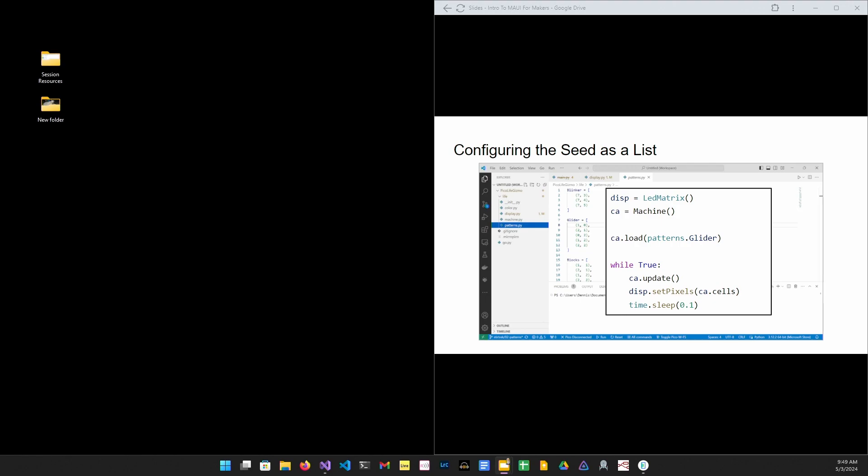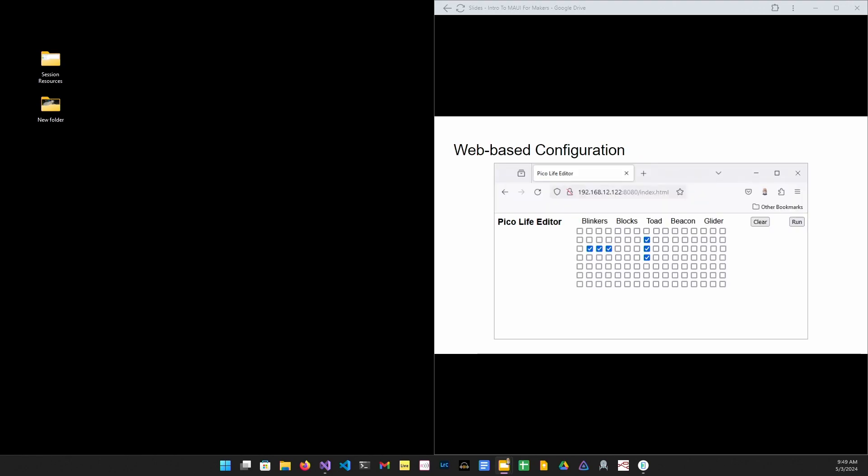Do those lists need to be hard-coded into the app? Well, of course not. Since the Pico W has a Wi-Fi radio, how about we use that?